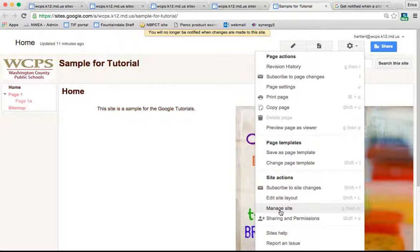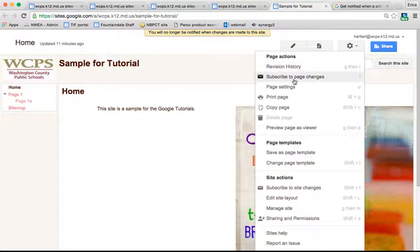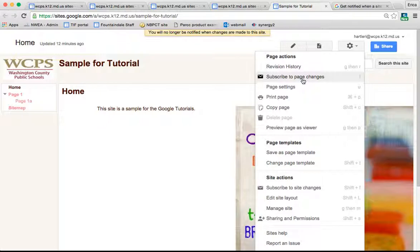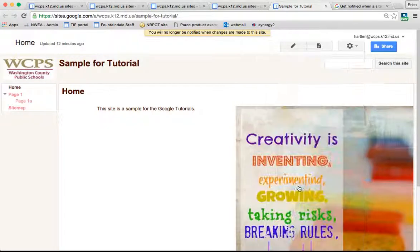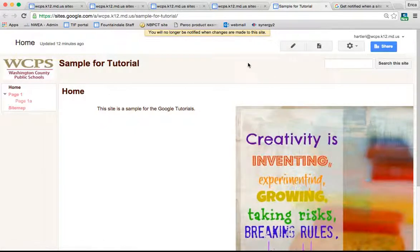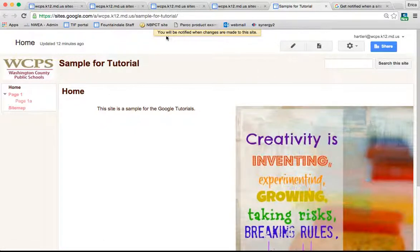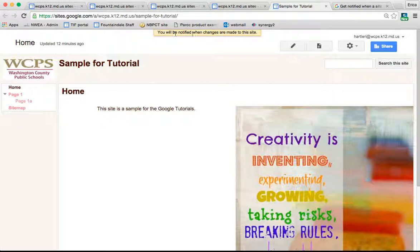If you want to subscribe to changes to a page, simply click Subscribe to Page Changes under this menu. You have to do that for every page unless you want to be notified anytime there's a change made to the entire site, in which case you select Subscribe to Site Changes from this menu. It will pop up and tell you that you'll be notified when changes are made to the site.